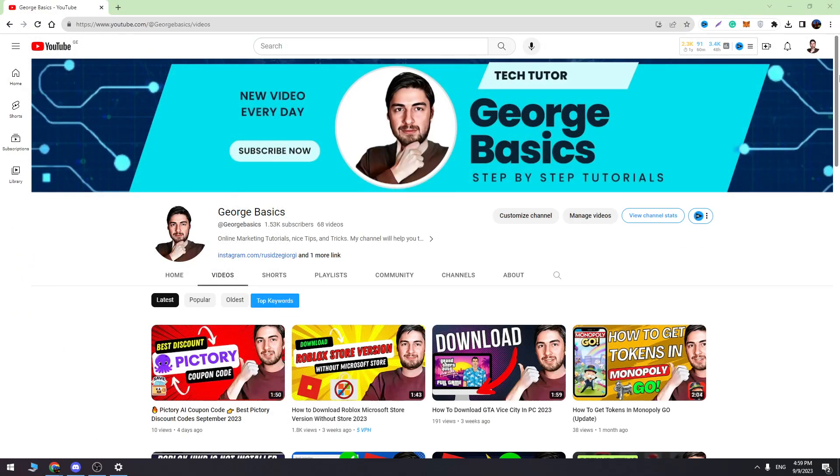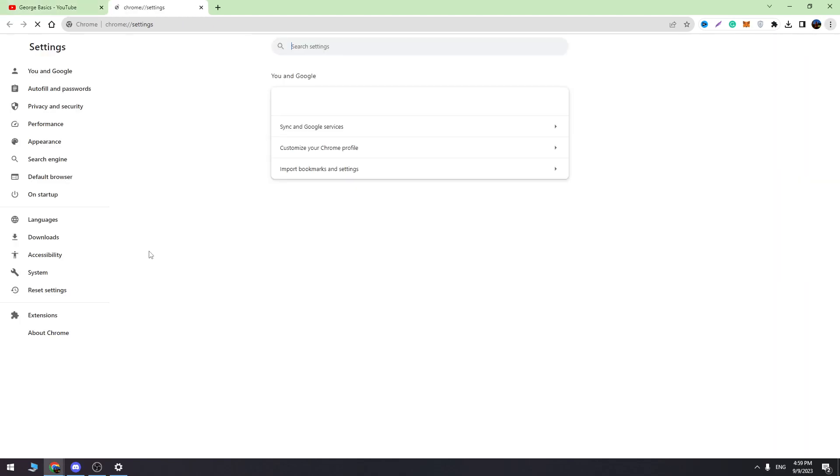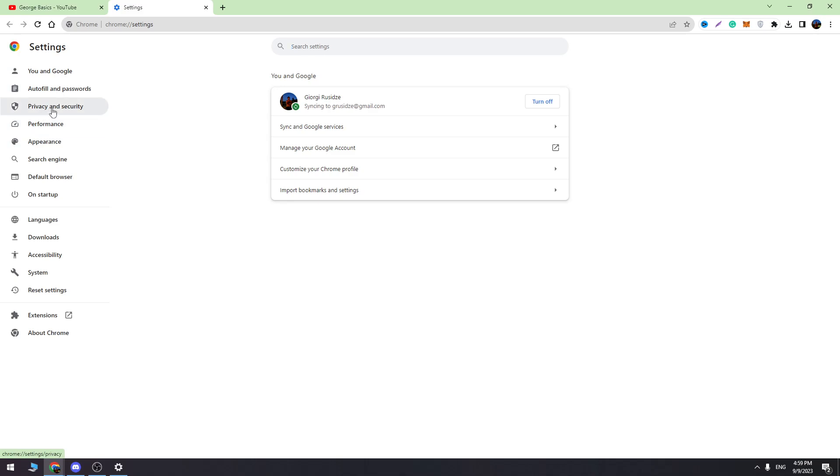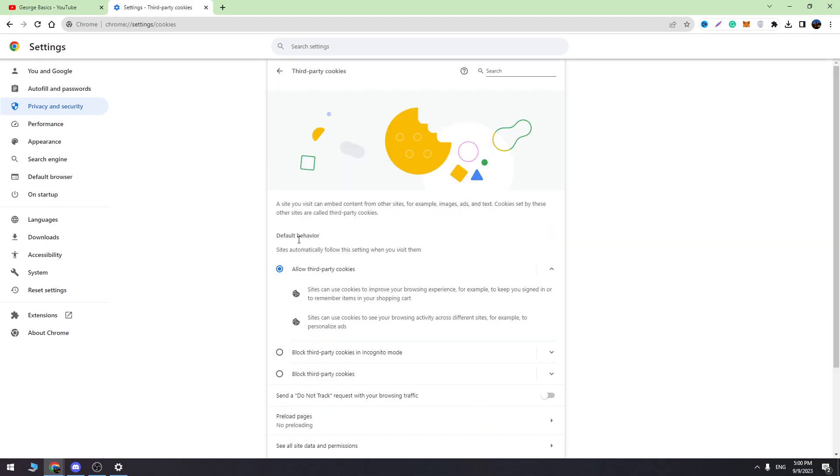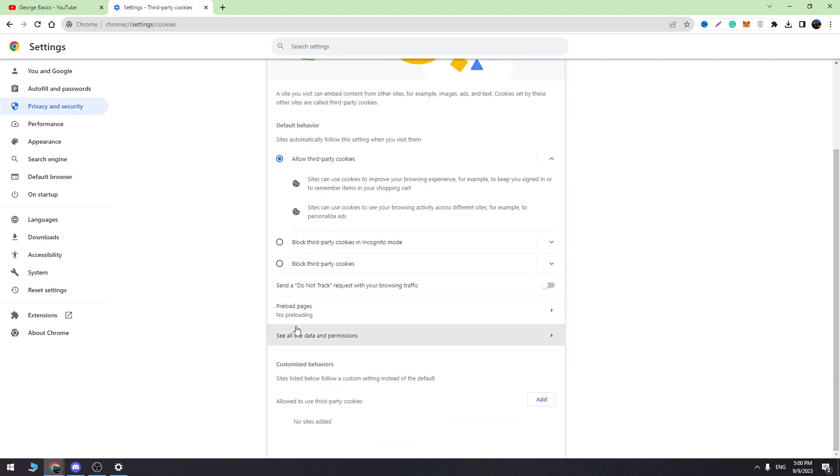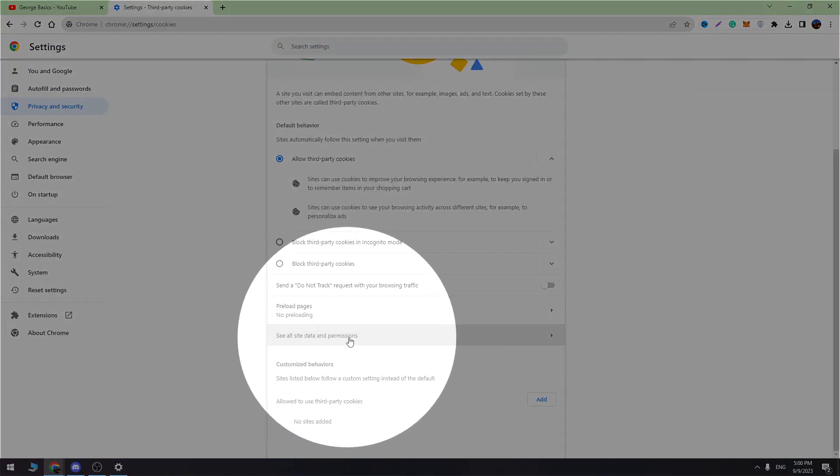The next thing we need to do is open your browser, go to Settings, and choose Privacy and Security. Then go to Third-party Cookies, scroll a little bit down, and here you will see 'See all site data and permissions.'